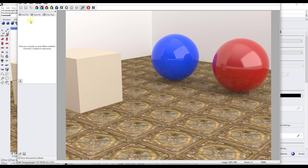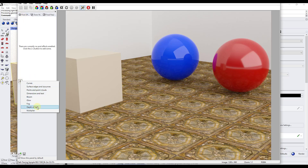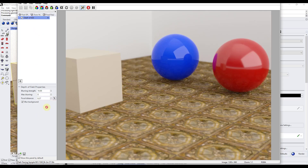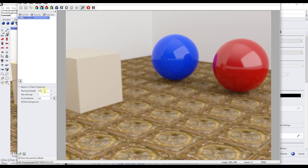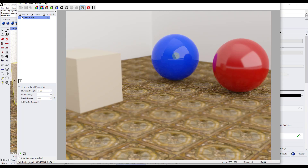As this renders, we can also add some different effects. We can do things like adding different tone maps - for example, switching to filmic looks a lot better than clamp. You can play around with these to adjust the way your final render looks. You can also add different effects by clicking the plus button. Depth of field is a good one - it simulates the way a camera focuses on things that are close or far away. You can use this to have a really strong depth of field effect where everything in the background is blurry. You can set a different object as your focal point and adjust the blurring strength.